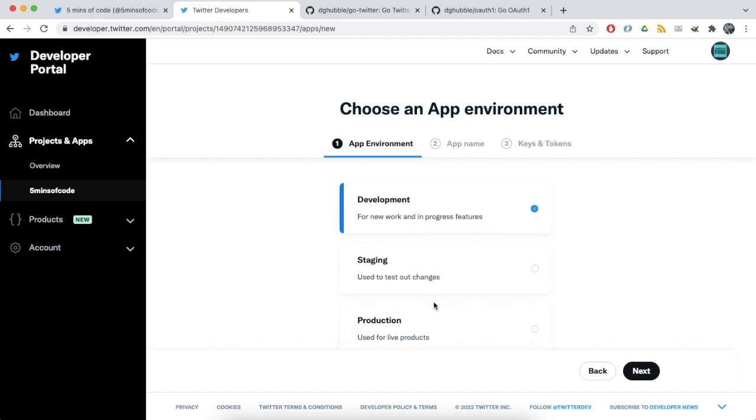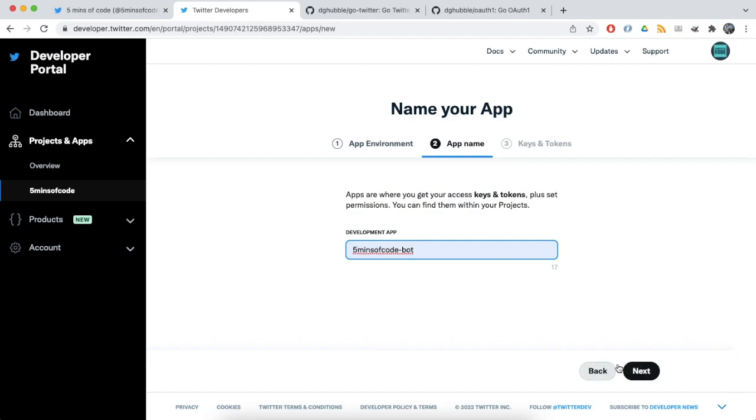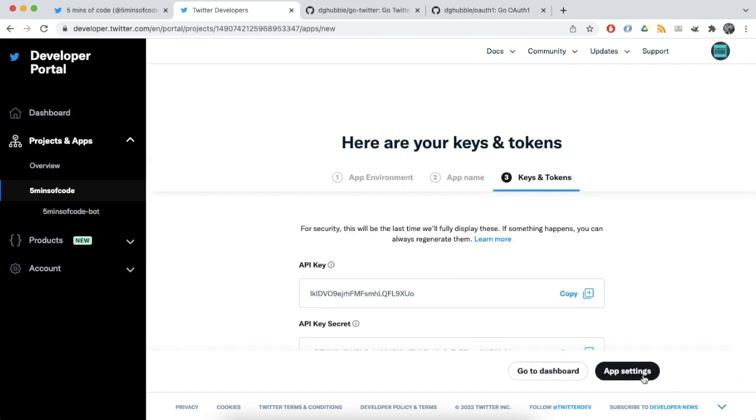First of all we need to add an application for our bot. Let's say it is for development stage. Give our application a name. I chose 5 minutes of code bot. Click next and wait a couple of seconds.